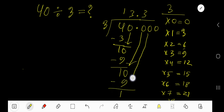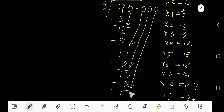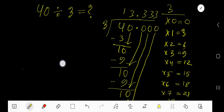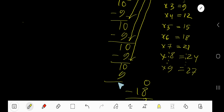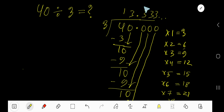Bring down the next zero. 3 goes into 10 again 3 times. 3 times 3 gives you 9. Subtract — 1. Bring down the next zero. Notice that 3 keeps repeating, so you place a bar over 3 to show it is repeating. Therefore, 13.3 bar is our answer.